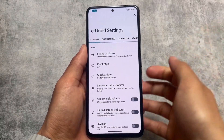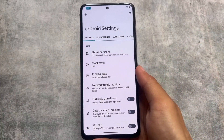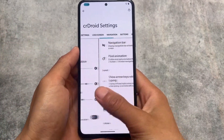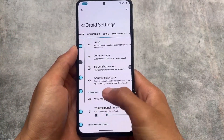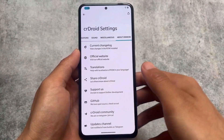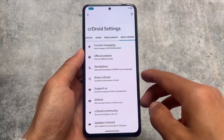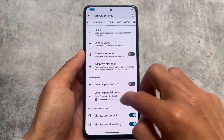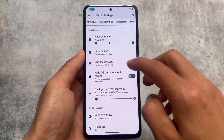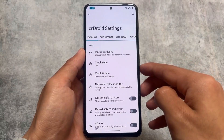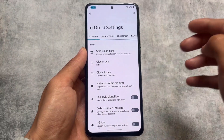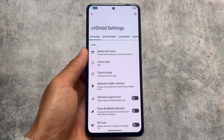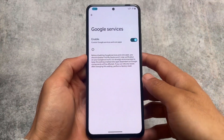CRDroid Android 13 doesn't mean it's not bringing any new features or customizations — a lot of new things are already available, and some of the old things are super good. This is one of the most customizable custom ROMs out there, having some useful features and cool customizations included by default. We'll have a quick look at all the customizations and features available.